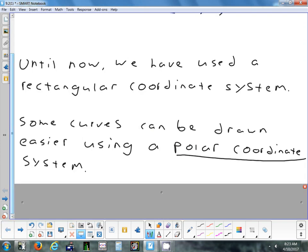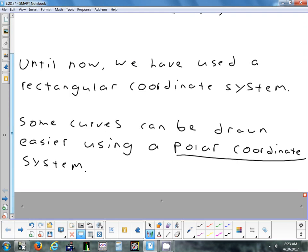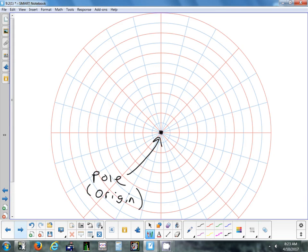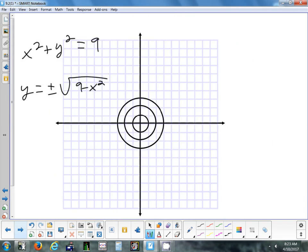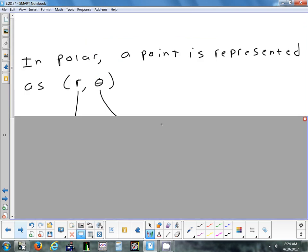Some curves we're going to look at we can draw using a polar coordinate system. The idea with a polar coordinate system is that you have these concentric circles. A lot of times in polar, they call the origin the pole. You can have decimals — if you wanted to go out two and a half circles from the center, you could do that. If you don't have circular graph paper, you can always just take regular graph paper and turn it into circular graph paper just by putting circles on it.